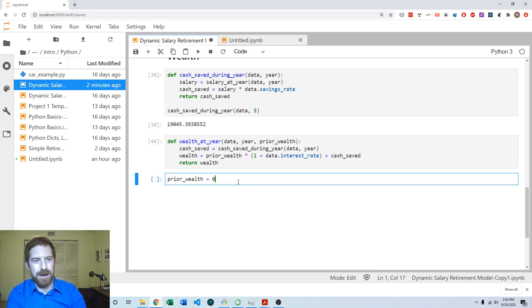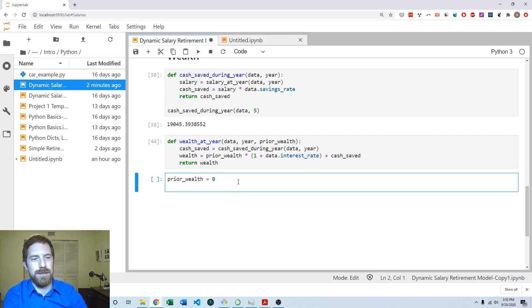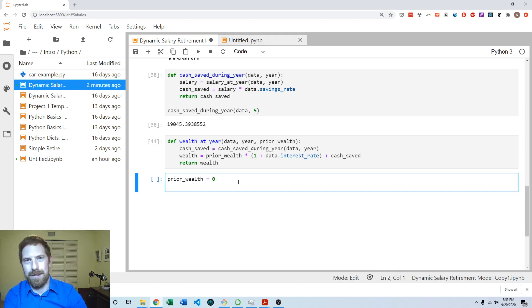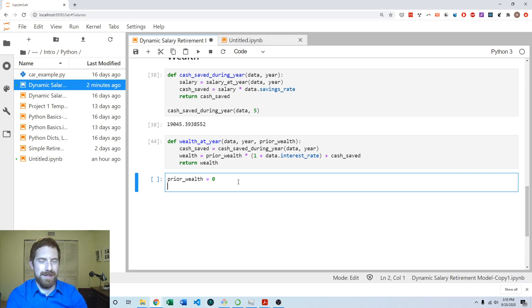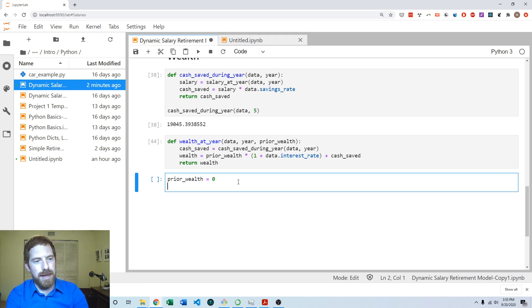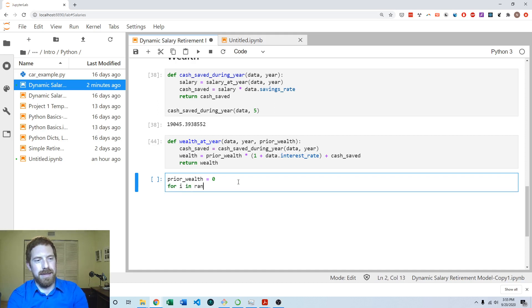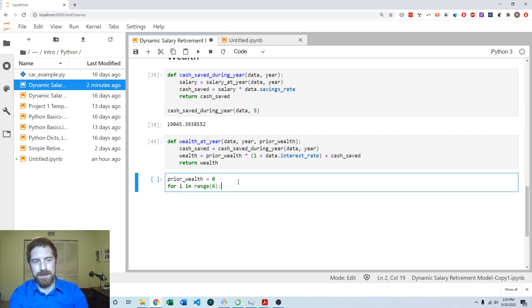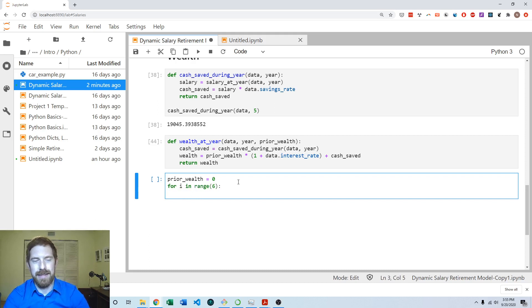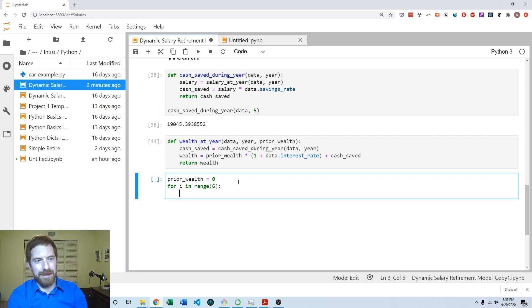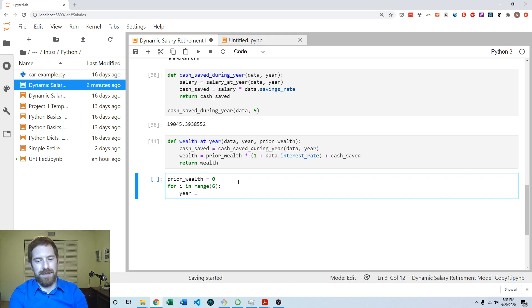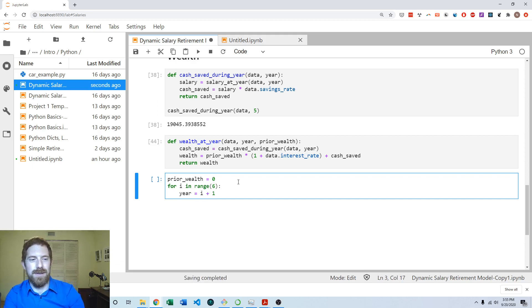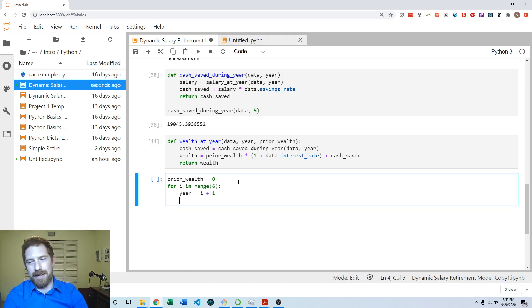So let's look at how that would work. So first we set our prior wealth to zero. We aren't starting with any money and so that makes sense. If you had some other input in the model of starting cash, then you would want to use that instead of zero. And then we want to have some kind of loop. And let's just look over six years so we can make sure to get that promotion in there. And again, just like we did for salaries, we want to think about the year starting from one, not starting from zero. So we're going to take year as I plus one.